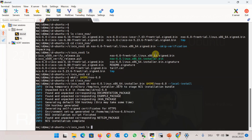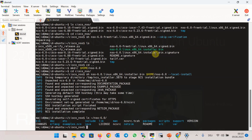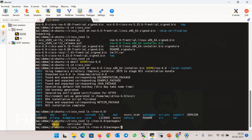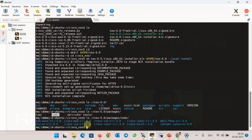Now a new folder in the home directory with the name nso6 is created. Inside this folder there is another folder with the name packages, and inside the packages folder there is another folder named neds, which contains some free NSO drivers for Cisco IOS, IOS XR, ASA, NX-OS, Juniper, and A10 device types. However, we are going to add the newly downloaded drivers, which have newer versions of IOS, IOS XR, NX-OS, and ASA.